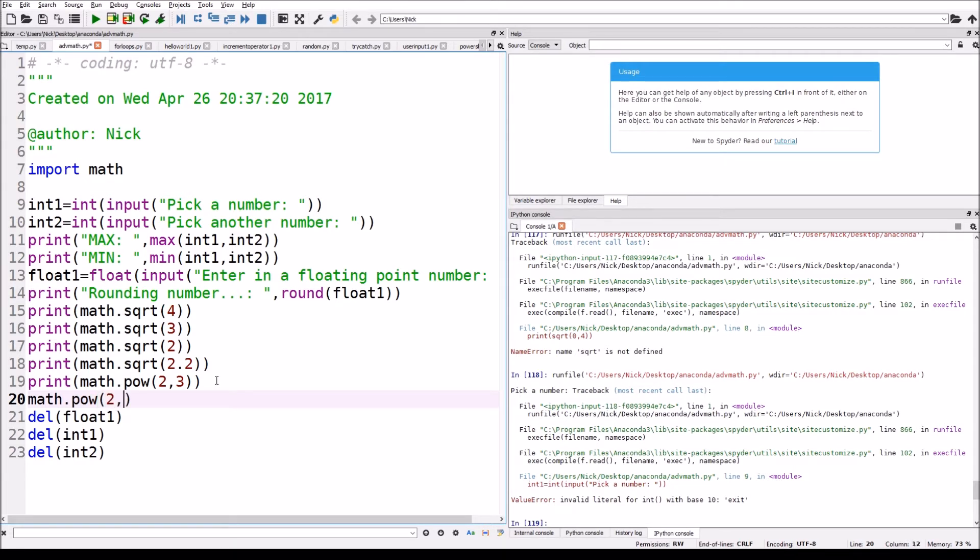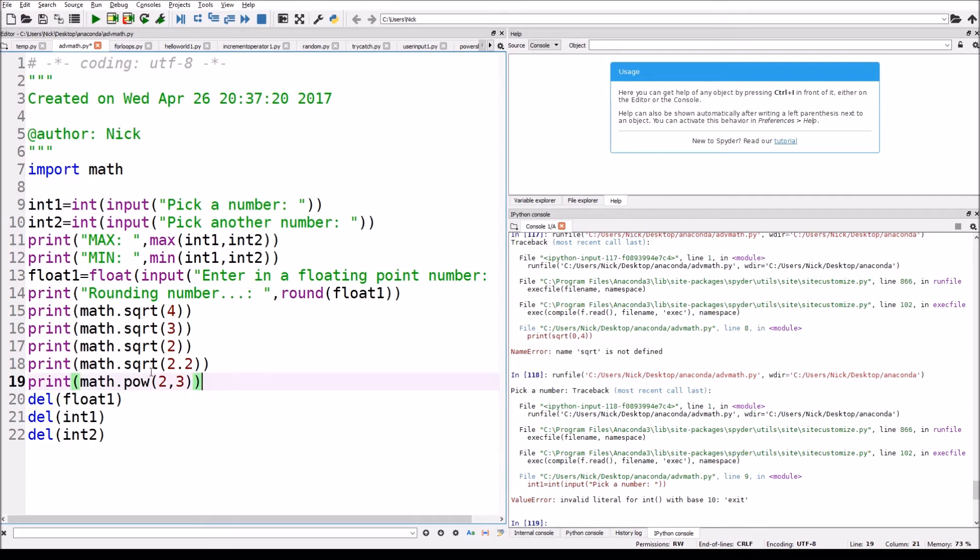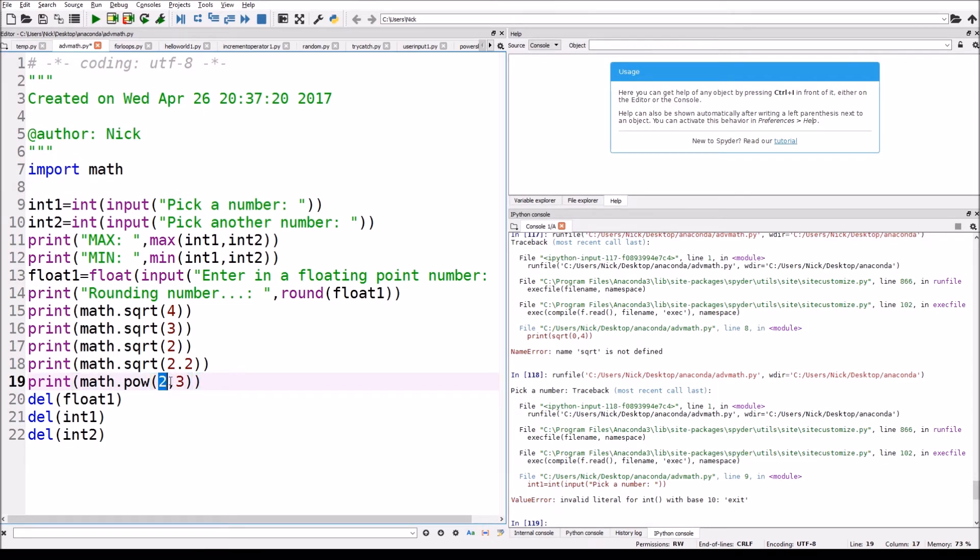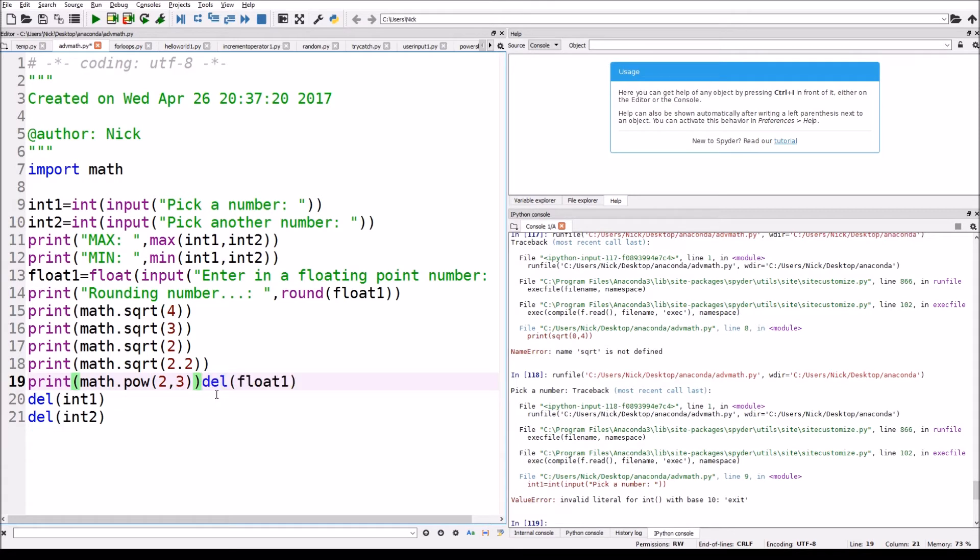And then it's gonna be two numbers, so it's gonna be like a number and a number. It doesn't need to be an integer or float or anything, it just needs to be a number. So it's just gonna take this number and it's gonna set it to the power of this number.